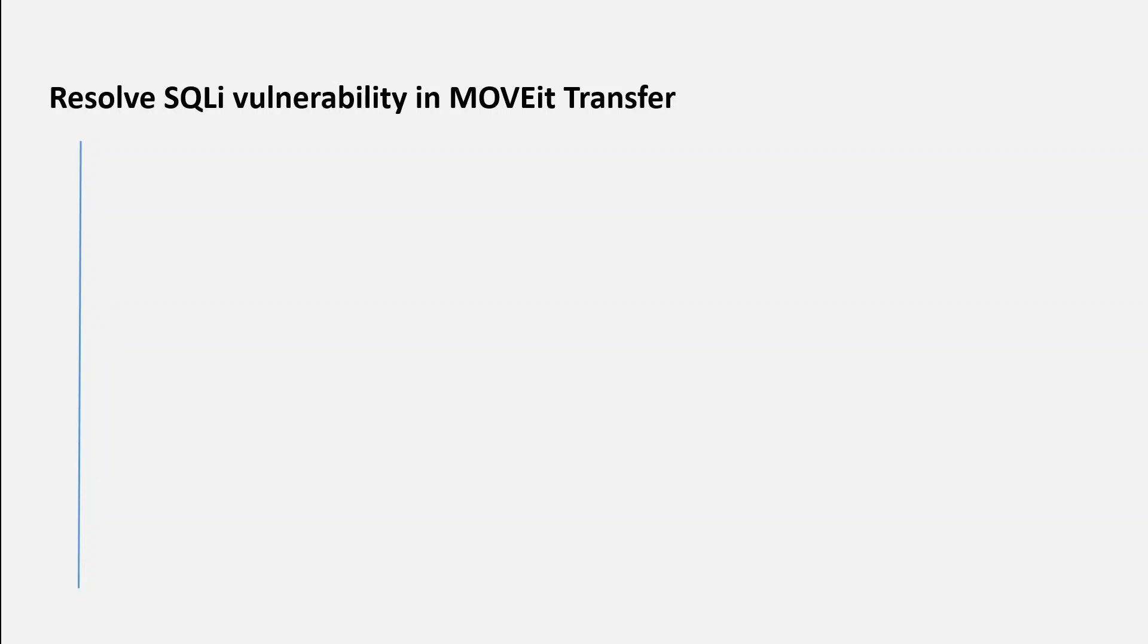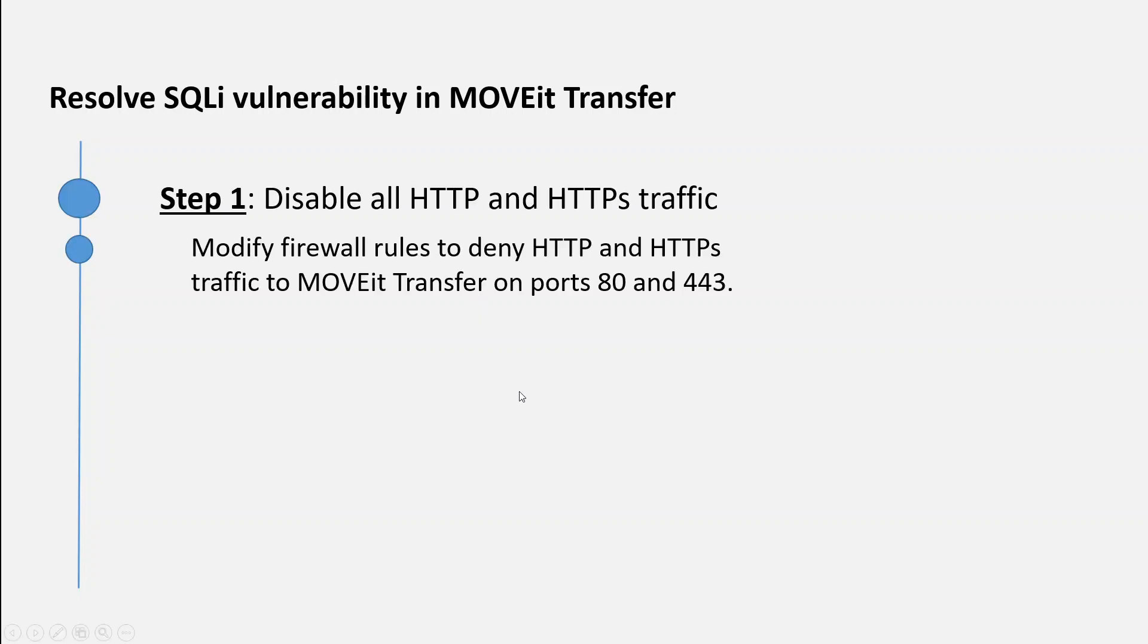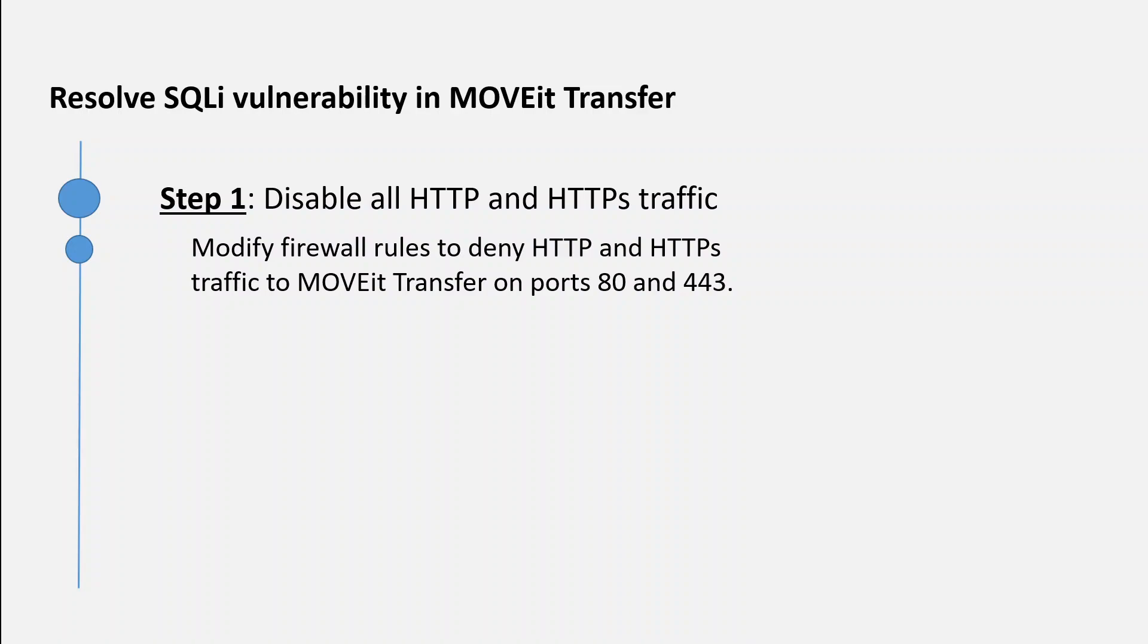To help prevent unauthorized access to your MOVEit Transfer environment, first and foremost, you need to disable all HTTP and HTTPS traffic to MOVEit Transfer on ports 80 and 443. Let me repeat: you need to deny or disable all traffic in your firewall rules on ports 80 and 443.